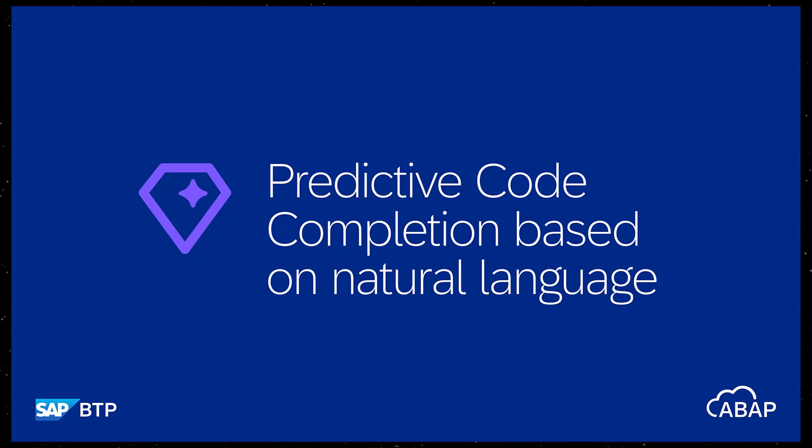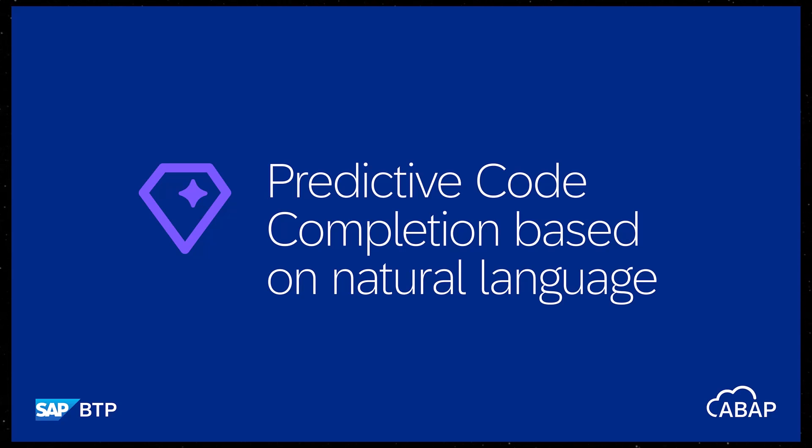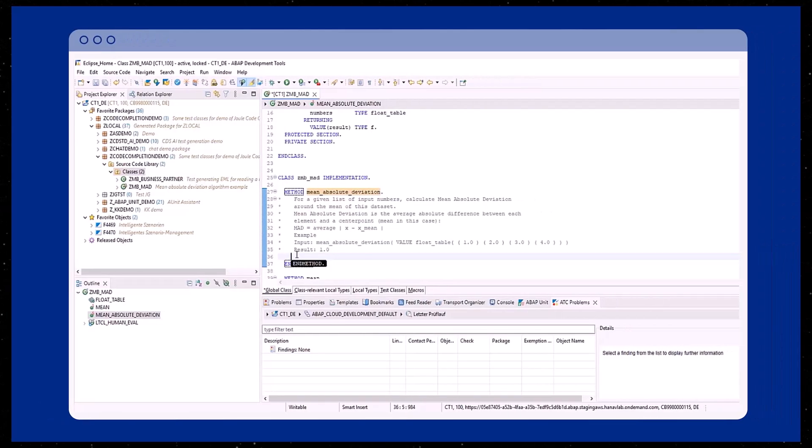Hi there! In this episode, you will learn how to enable and use predictive code completion. Joule's task is to predict the next lines of source code.